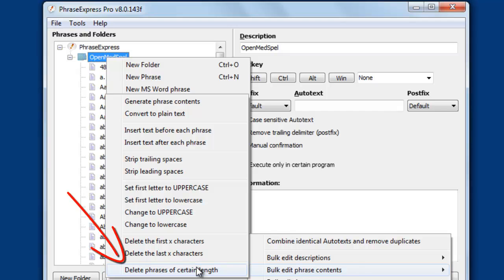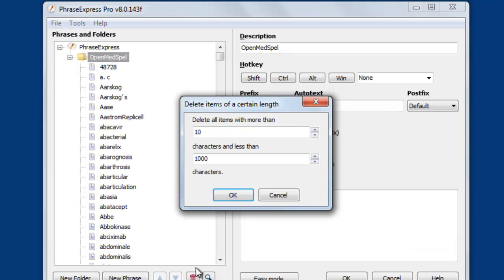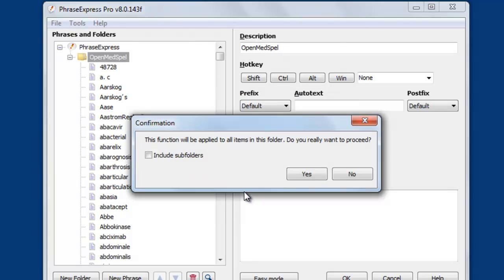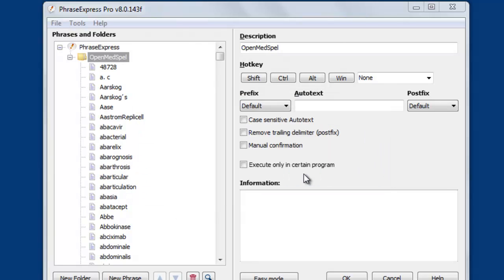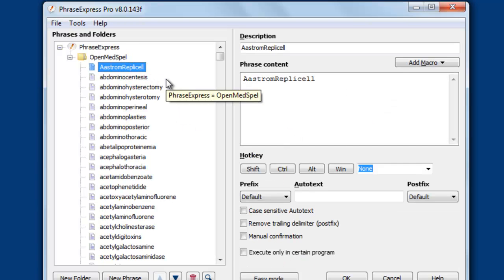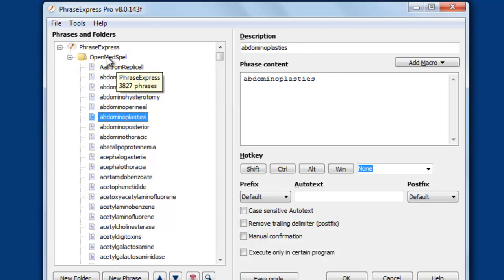The first thing we do is delete all short phrases, because you don't need a text expander for shorter phrases. You're quicker to type the phrase itself rather than figuring out the abbreviation. PhraseExpress filters out all the short phrases and only keeps the longer phrases. Now you see the longer phrases, 3800 something phrases.